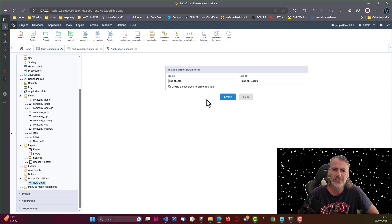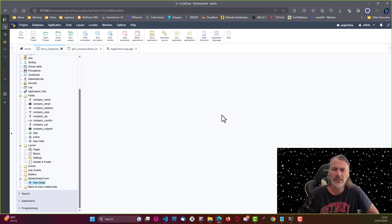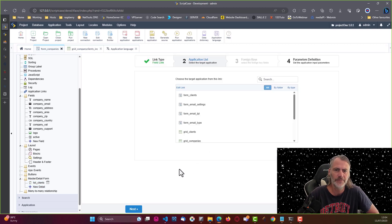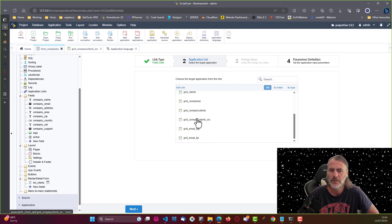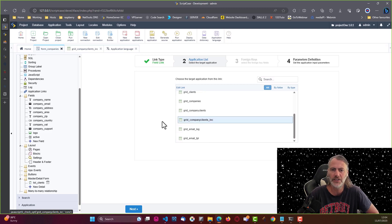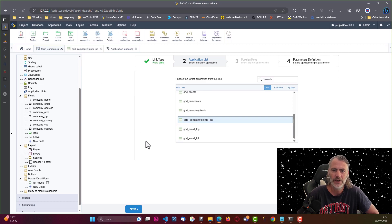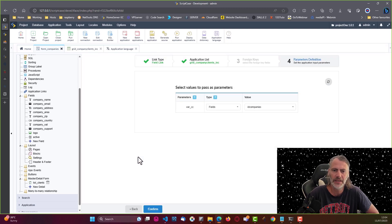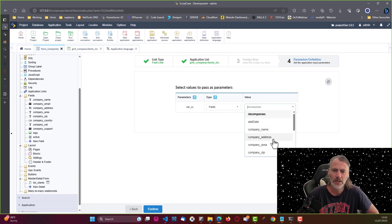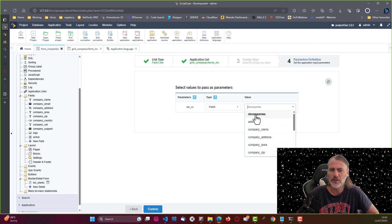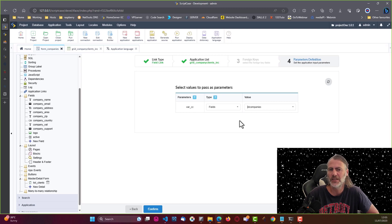So now that's done, I'm going to go ahead and click the create button. Now I just need to choose or select here my company clients inc, the one I just created. So I'm selecting that, going next, and now I need to pass along that variable. We just need to choose that variable that we are using, and that is of course here the id_companies.